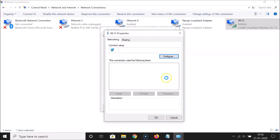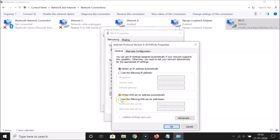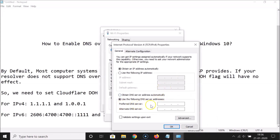Click the Properties button. Select Internet Protocol Version 4 and click Properties. Select 'Use the following DNS server addresses'. In Preferred DNS server enter 1.1.1.1, and in Alternate DNS server enter 1.0.0.1. These are the Cloudflare IPv4 DNS server addresses.